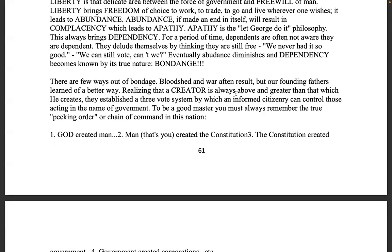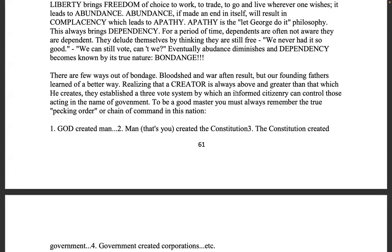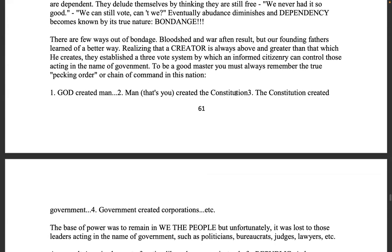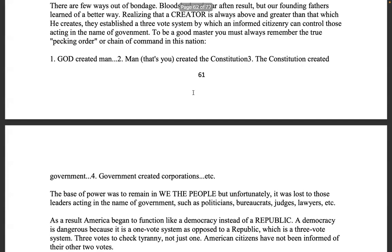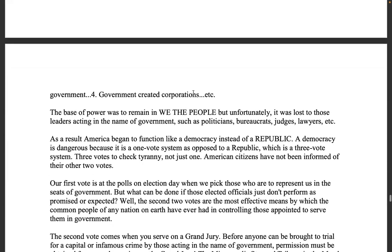There are few ways out of bondage — bloodshed and war often result. But our founding fathers learned a better way. Realizing that a creator is always above and greater than that which he creates, they established a three-vote system by which an informed citizenry can control those acting in the name of government. The true chain of command: Yahuwah Elohim created man, man created the constitution, the constitution created government, and government created corporations.